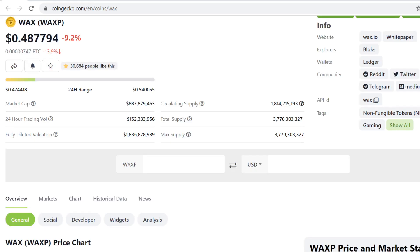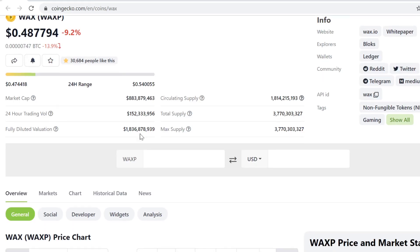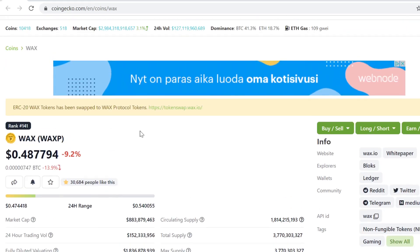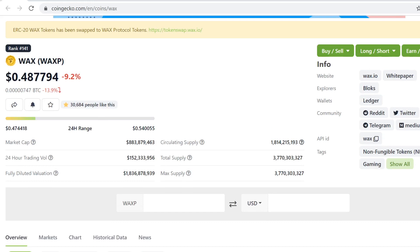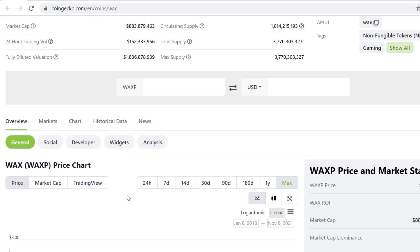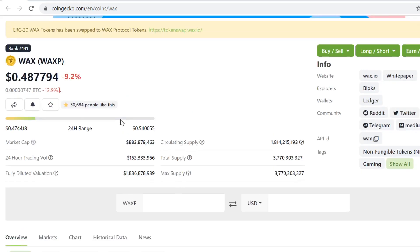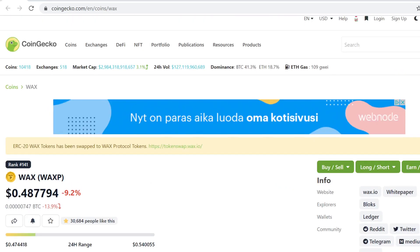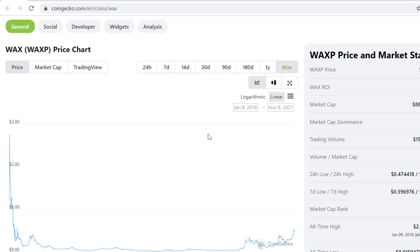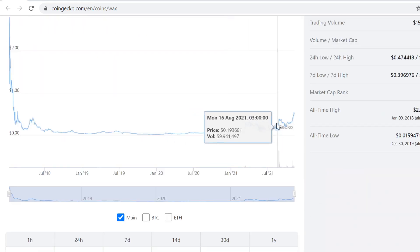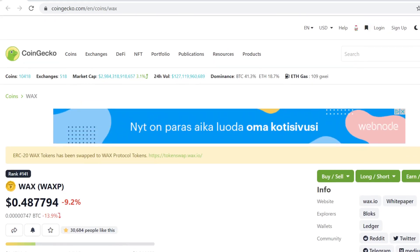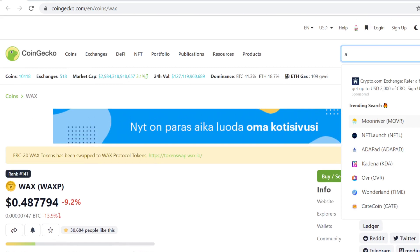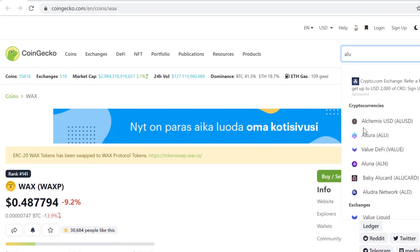Currently right now I'm not invested in WAX. I was at some point, but then it didn't do the kind of moves that I wanted it to do, so I took some funds out of it.